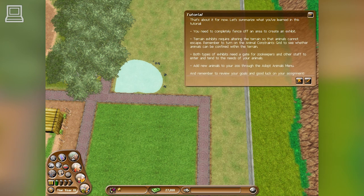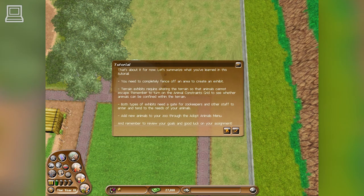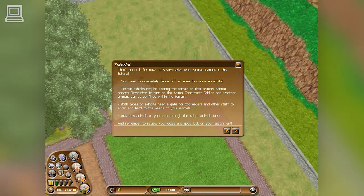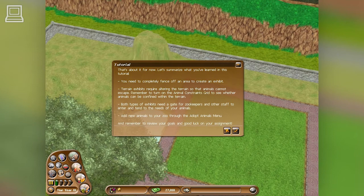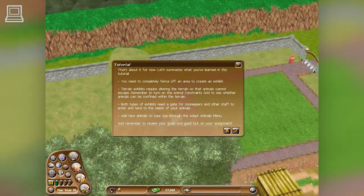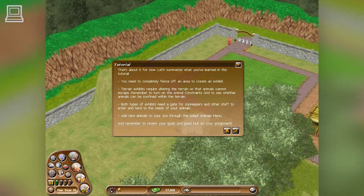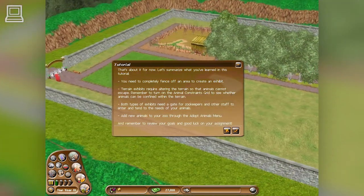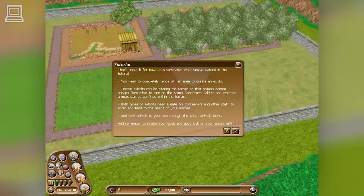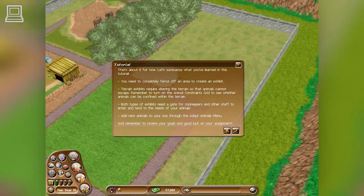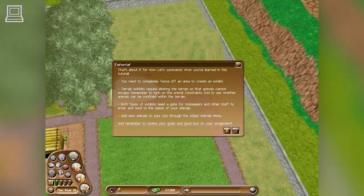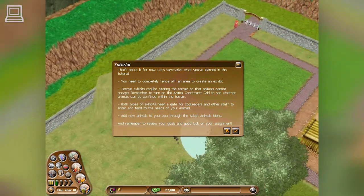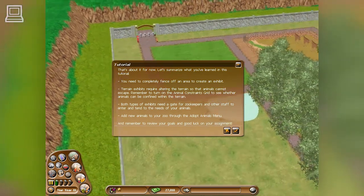That's about it for now. Let's summarize what you've learned in this tutorial. You need to completely fence off an area to create a fenced exhibit. Terrain exhibits require altering the terrain so that animals cannot escape. Remember to turn on the animal constraints grid to see whether animals can be confined within the terrain. Both types of exhibit need a gate for zookeepers and other staff to enter and tend to the needs of your animals. Add new animals to your zoo through the Adopt Animals menu. Remember to review your goals, and good luck on your assignment.